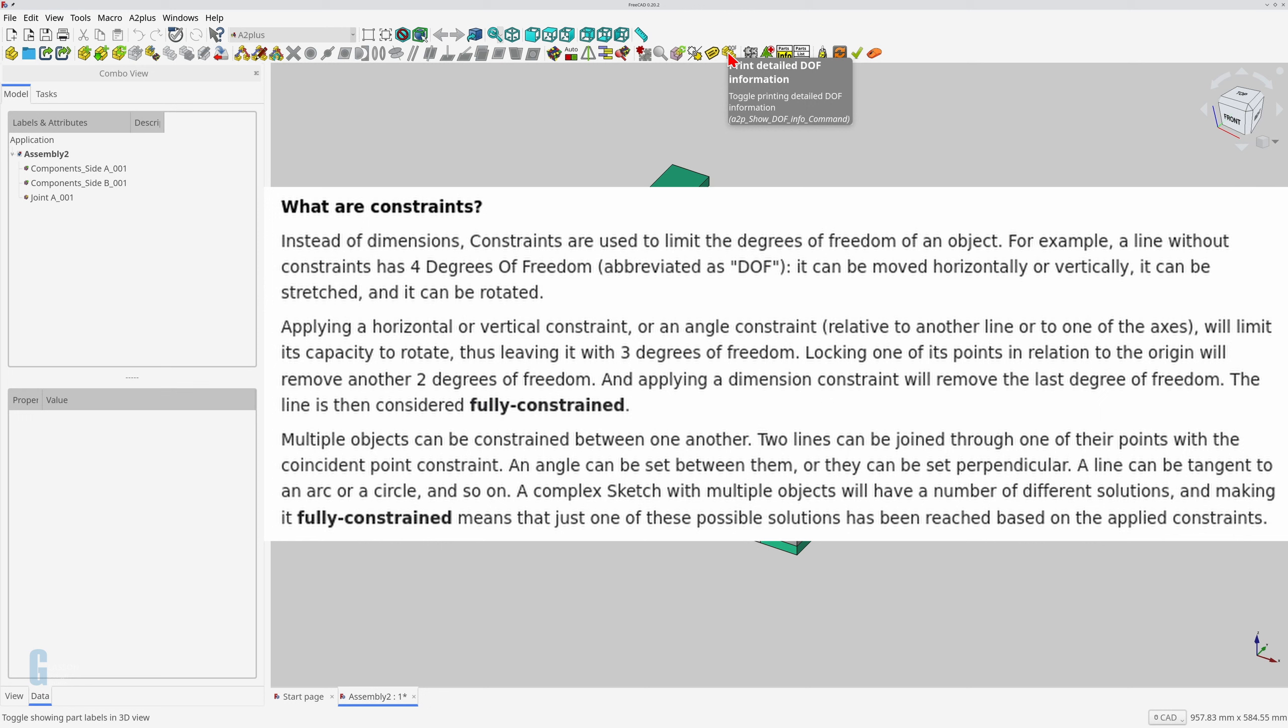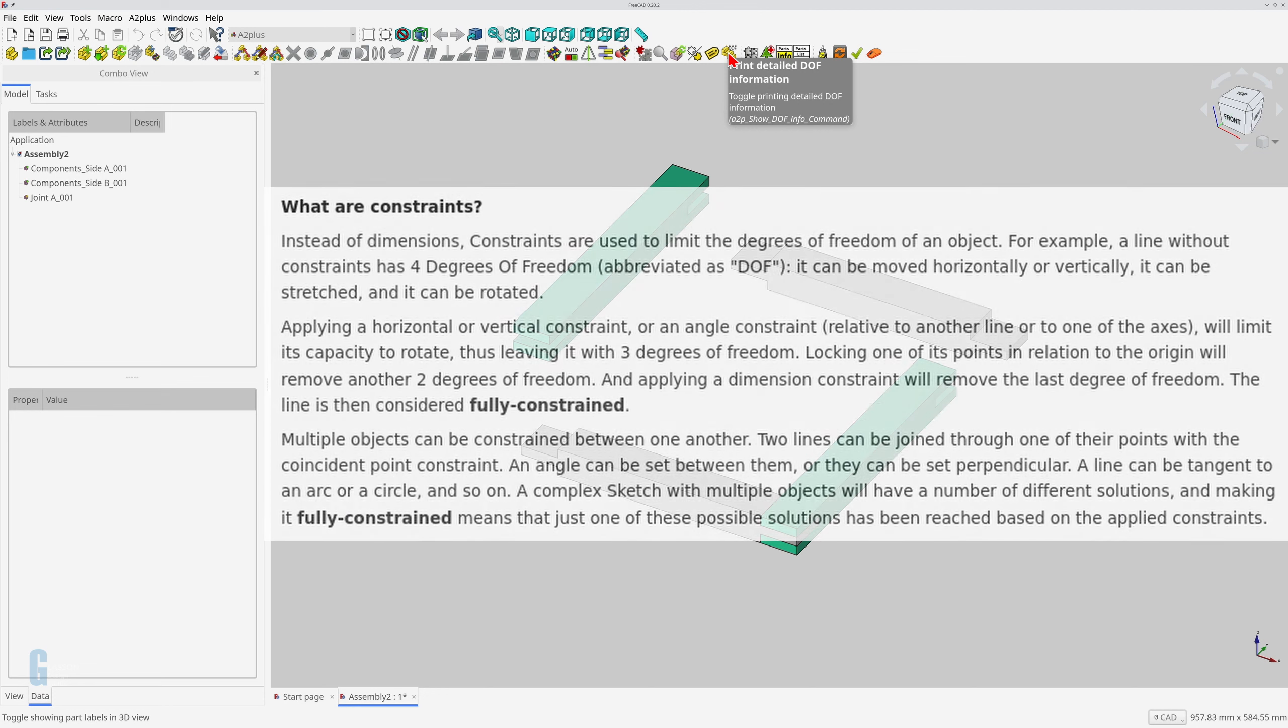This applies to components in an assembly as well. We're going to be using the plane coincident constraint later in this video, and the degree of freedom for the component involved will be reduced each time the constraint is applied. I like to think of it as the approximate number of constraints that need to be applied before the two parts are fully constrained, although this is not entirely correct in all cases.